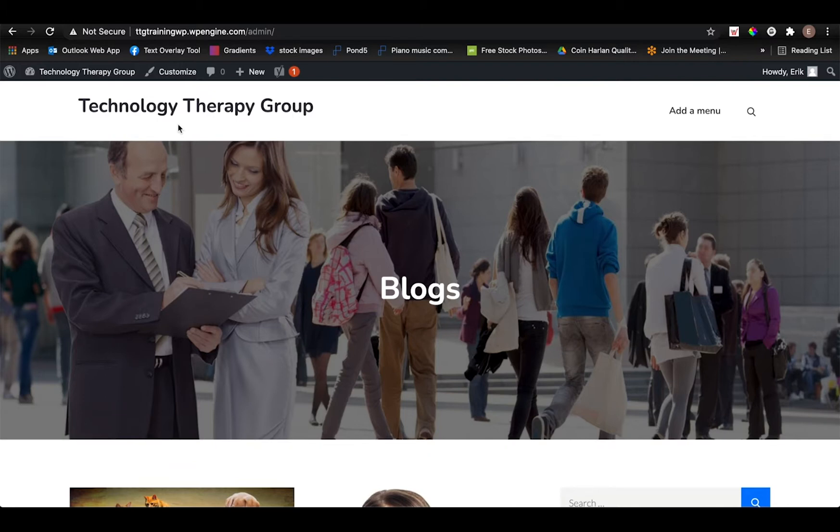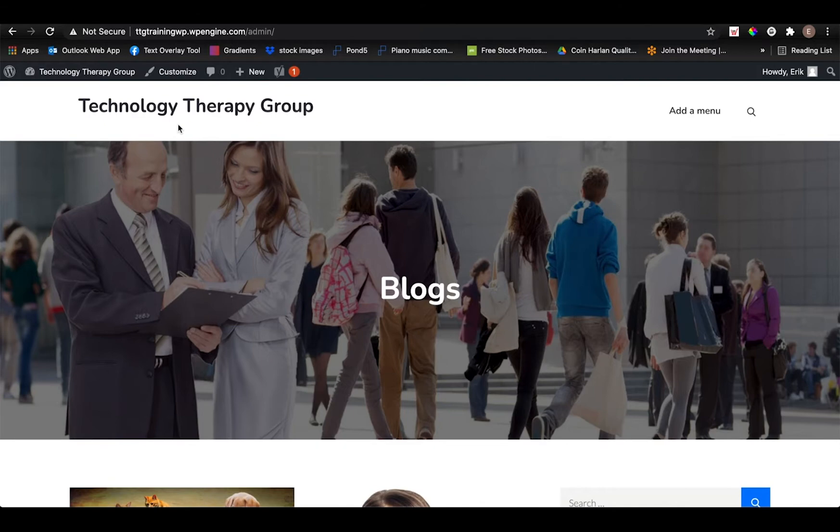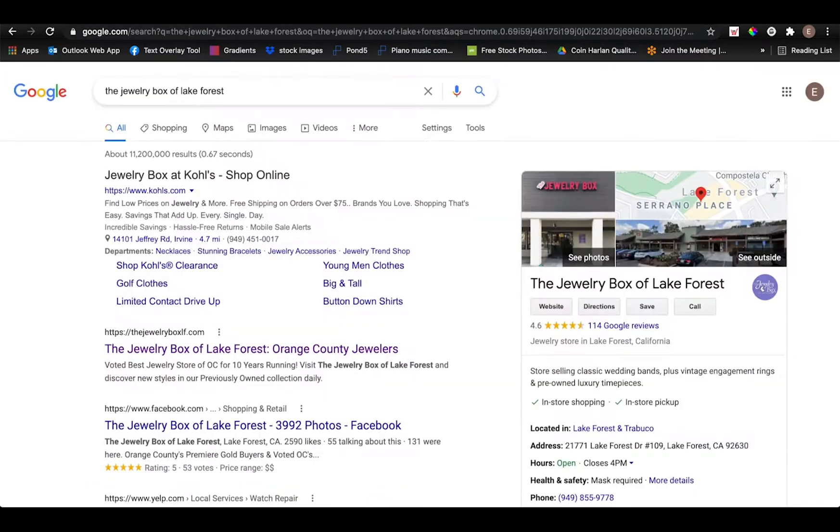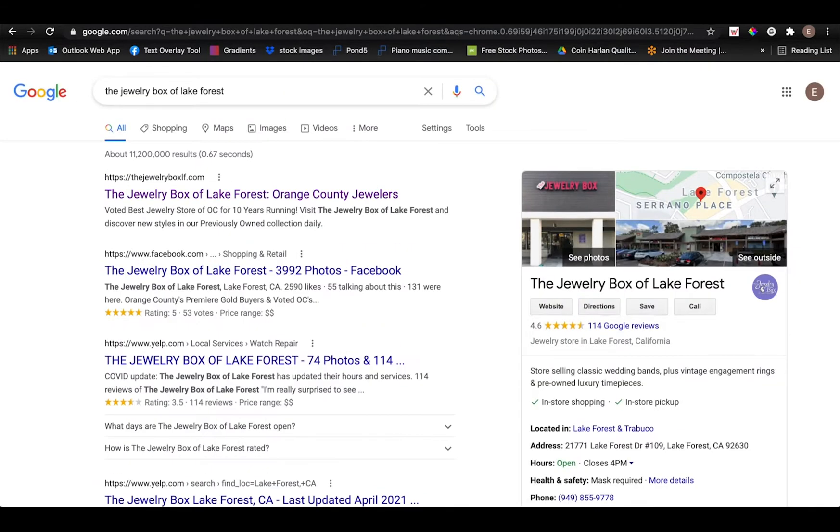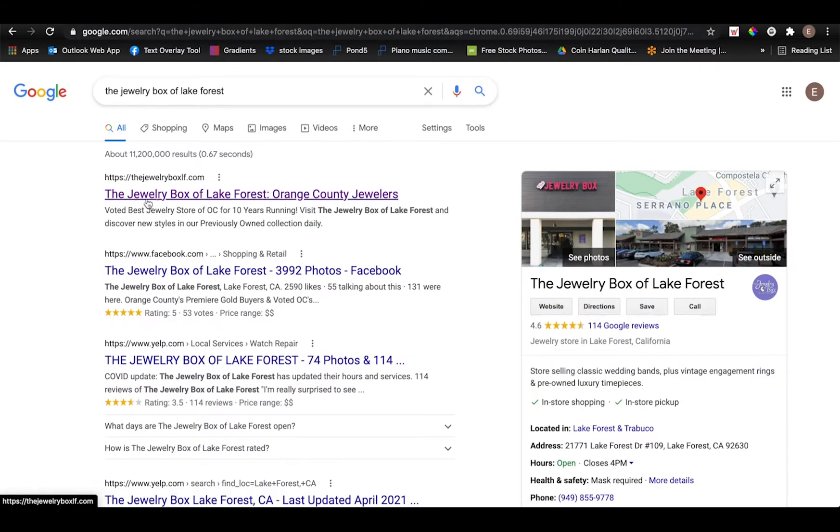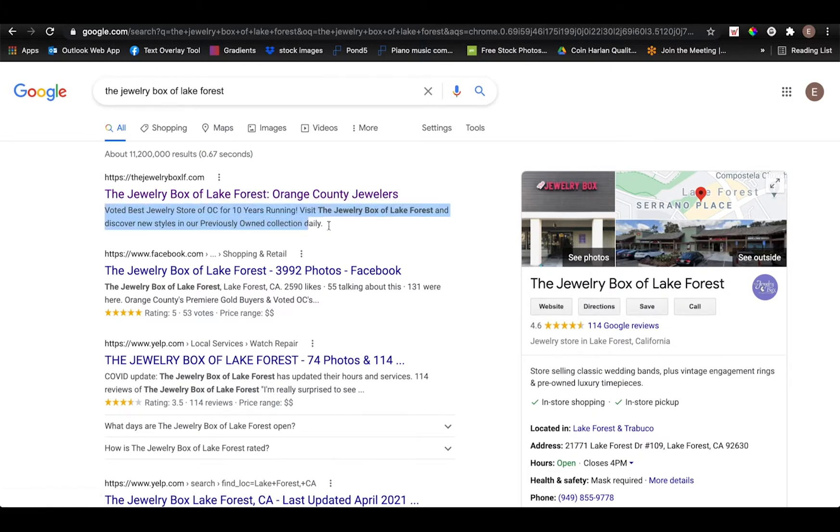And if you don't know what an SEO title is or a meta description, it's essentially the title and description of a page that appears on search engines such as Google. So for example, this right here that I'm hovering over is the SEO title and what I'm highlighting here is the meta description.